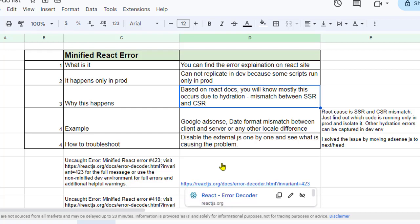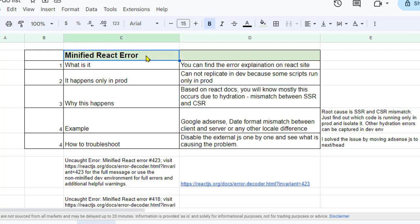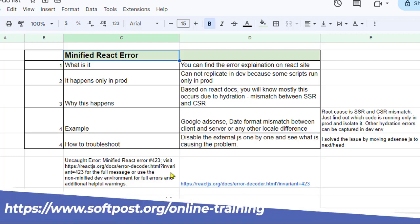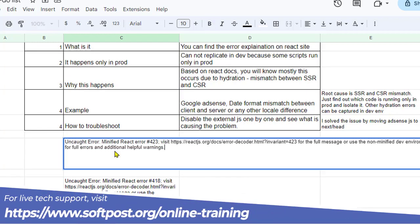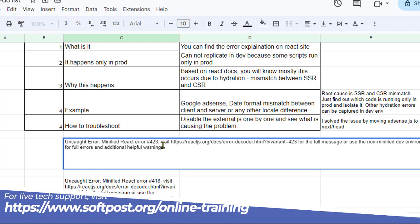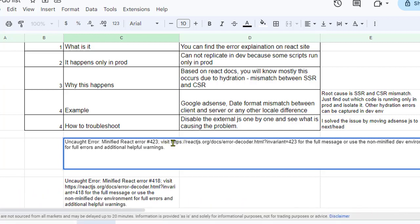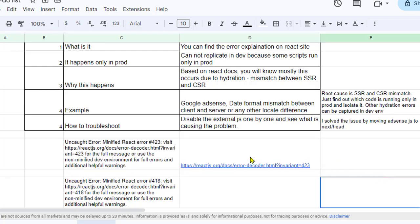In this video I will be explaining how you can fix this minified React error. When you get this error you also get some extra information in the console. For example, you'll get an error message which says minified React error, visit the React.org URL for the full message. So let us go to that URL.